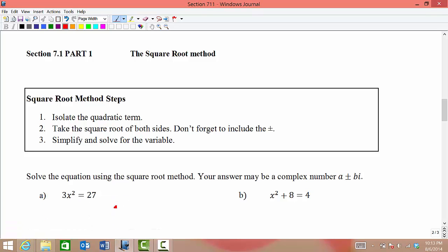Our three steps for solving using the square root method are: first, isolate the quadratic term — get whatever the square applies to by itself on one side. Then take the square root of both sides, making sure to include the plus and minus symbol to capture both solutions. Finally, simplify any radicals or fractions, and solve for the variable.